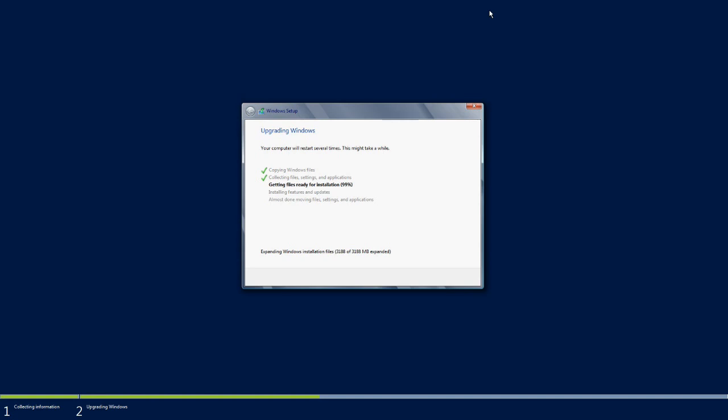Installing features and updates. Here the list of features and updates which are applicable for Windows Server 2012 will be deployed.